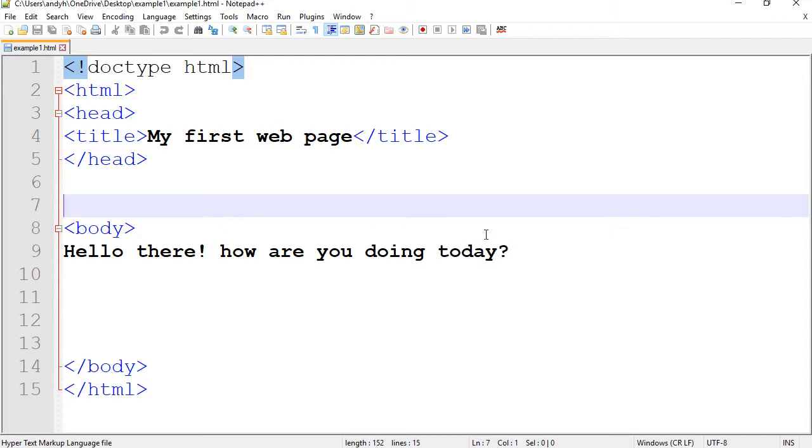But today, I would like to teach you a little bit more. I would like to add more tags here. I'll show you a few basic tags and we'll take it from there.